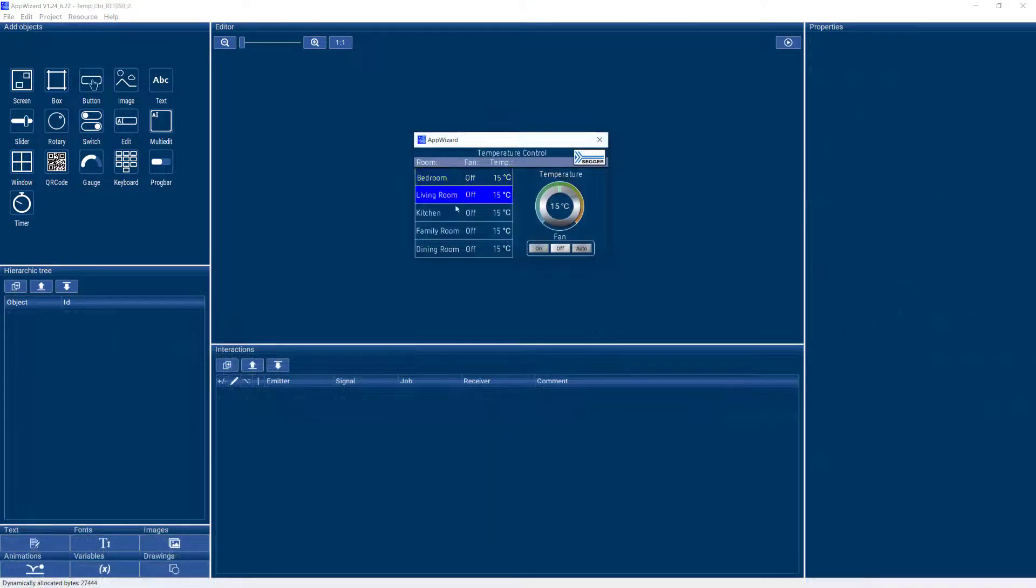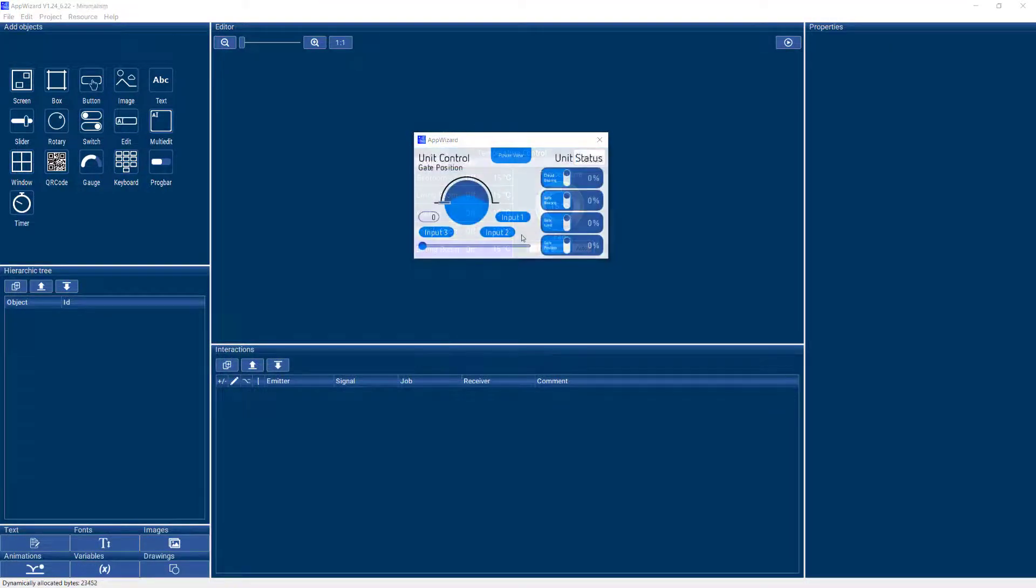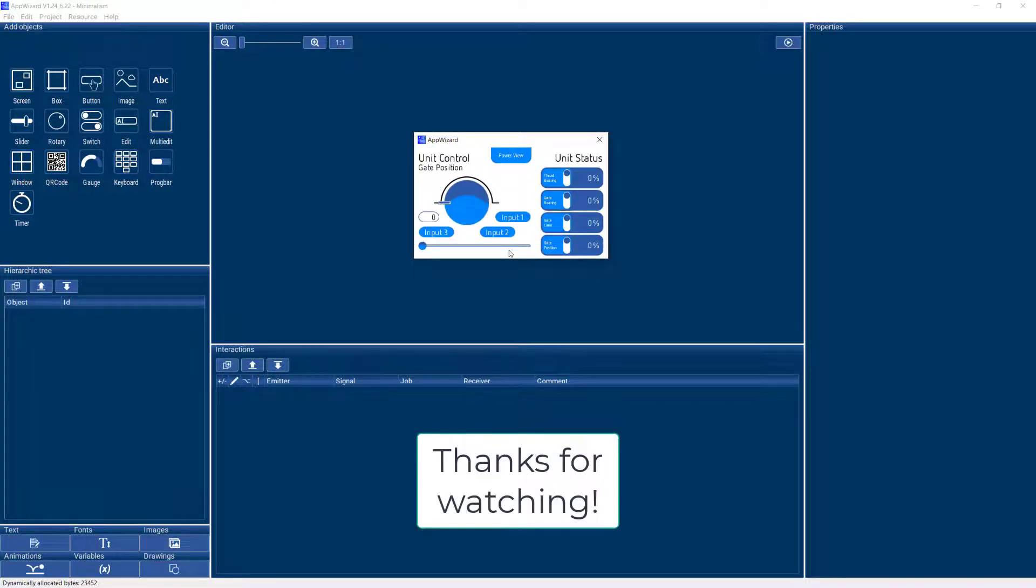So that was pretty much it in a nutshell about the button and AppWizard. Please check out our other videos about AppWizard. And thanks for watching.